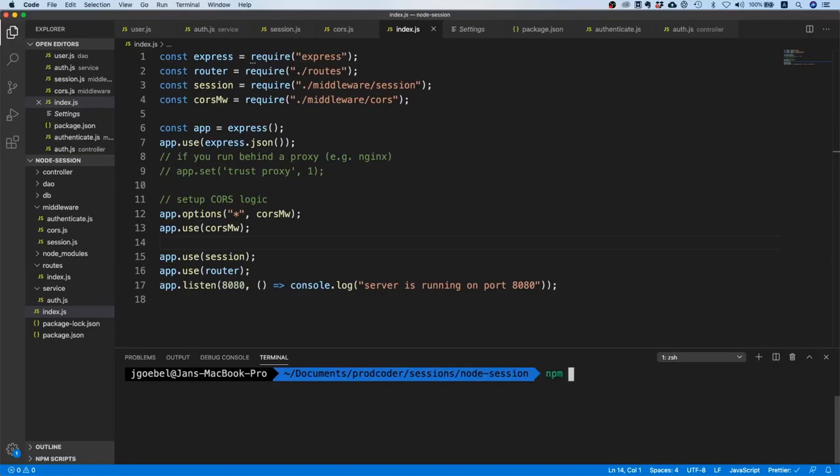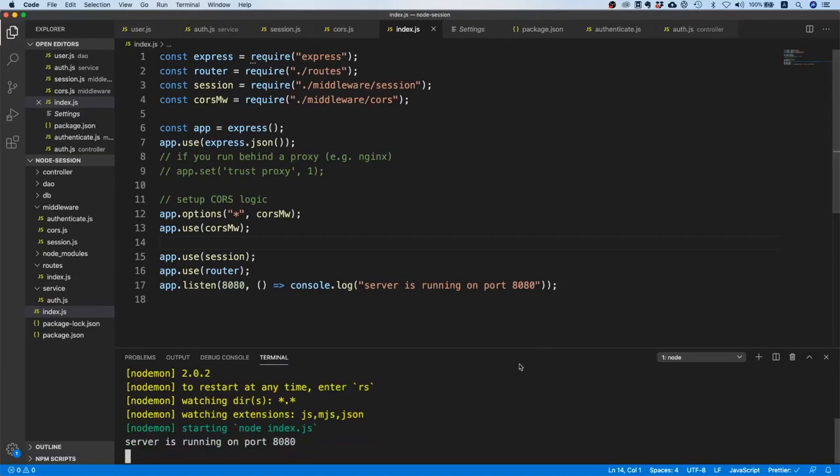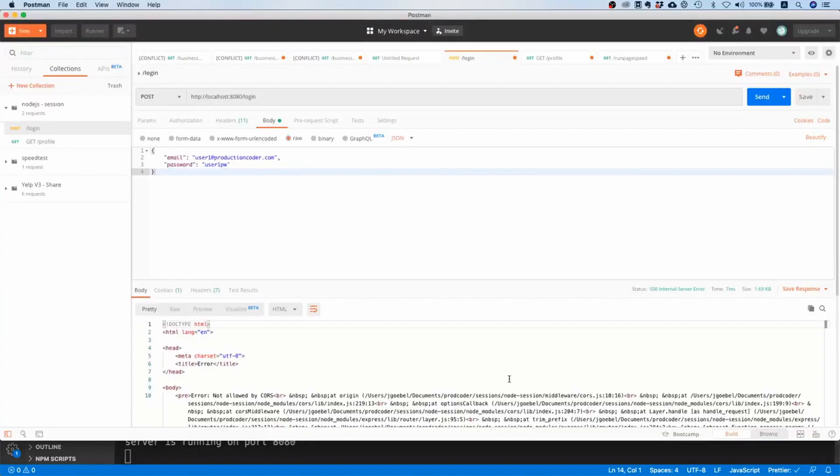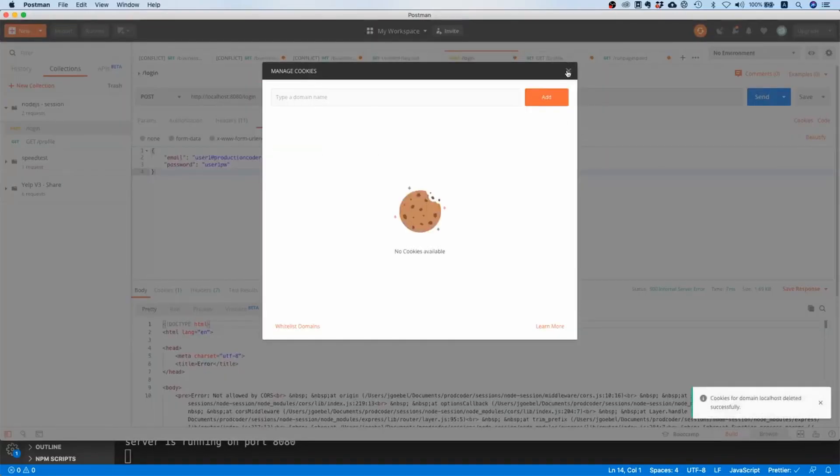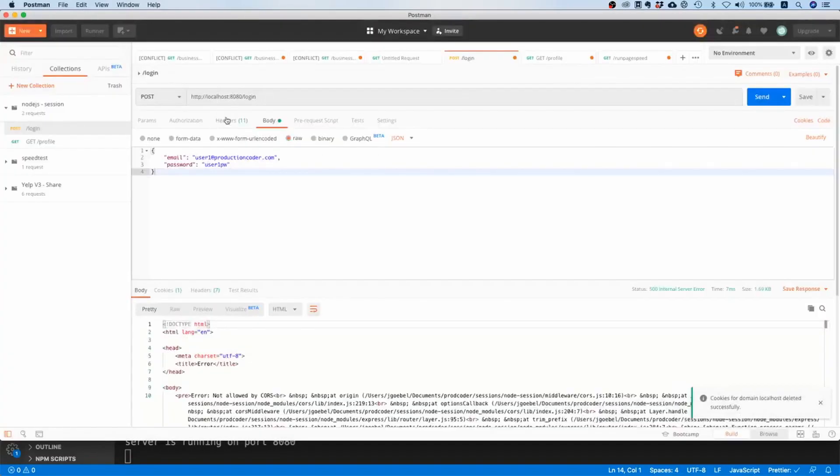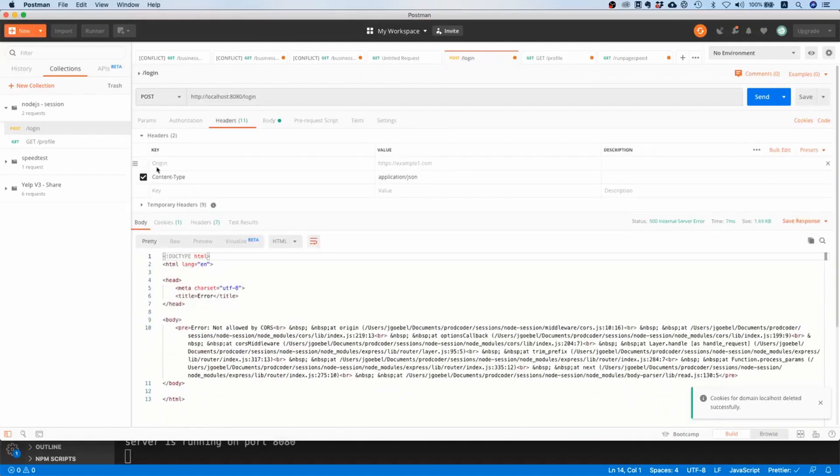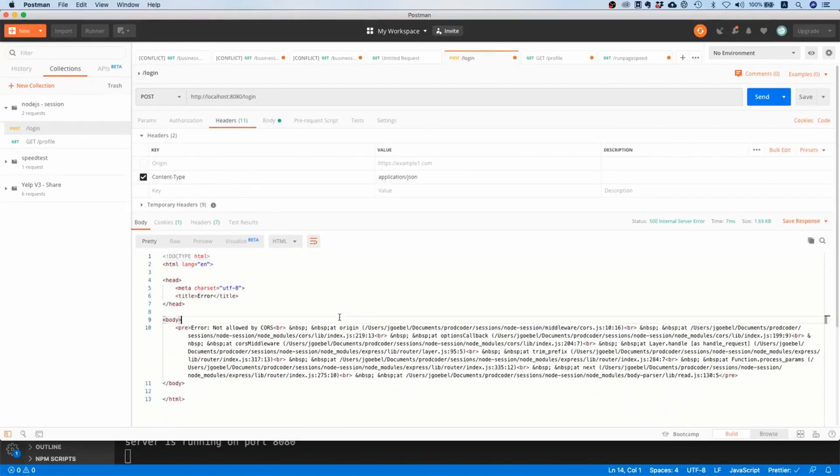So we can say npm run dev. All right, so let's open Postman and I will go to cookies and delete this.